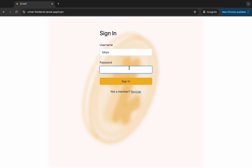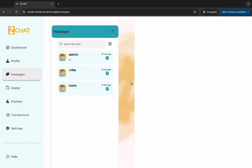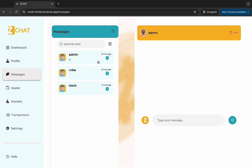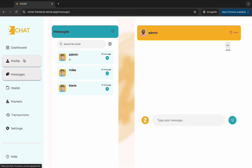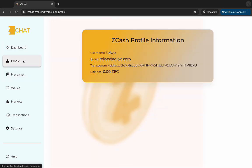Now I'm inputting the username and the password. I am in now. We have the dashboard, the profile. The profile displays the details and the address.